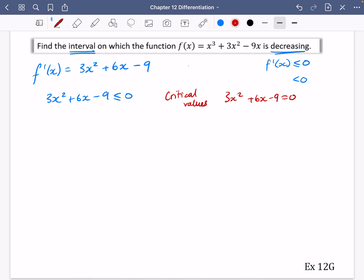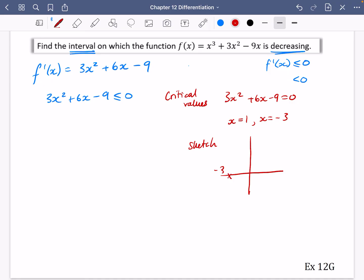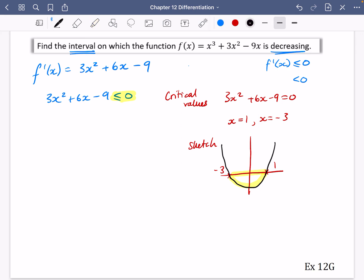I'll solve that on a calculator using polynomial solving — putting in 3, 6, and minus 9. The values are x = 1 or x = −3. You can then do a quick sketch: it crosses at −3 and at 1, it's a positive quadratic shape, and we want the region where it's less than zero, which is the section below the x-axis between those roots. So the x values are in between −3 and 1.